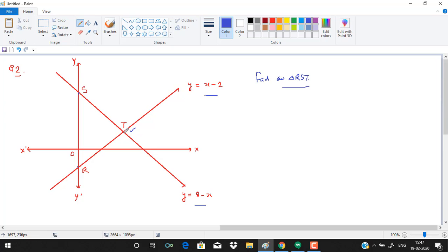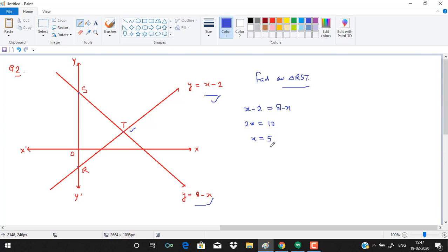To find the point of intersection T of the two lines, we equate them: x − 2 = 8 − x. This gives 2x = 10, so x = 5. Plugging x = 5 into either equation — 5 − 2 or 8 − 5 — both give y = 3. So the intersection point T is (5, 3).